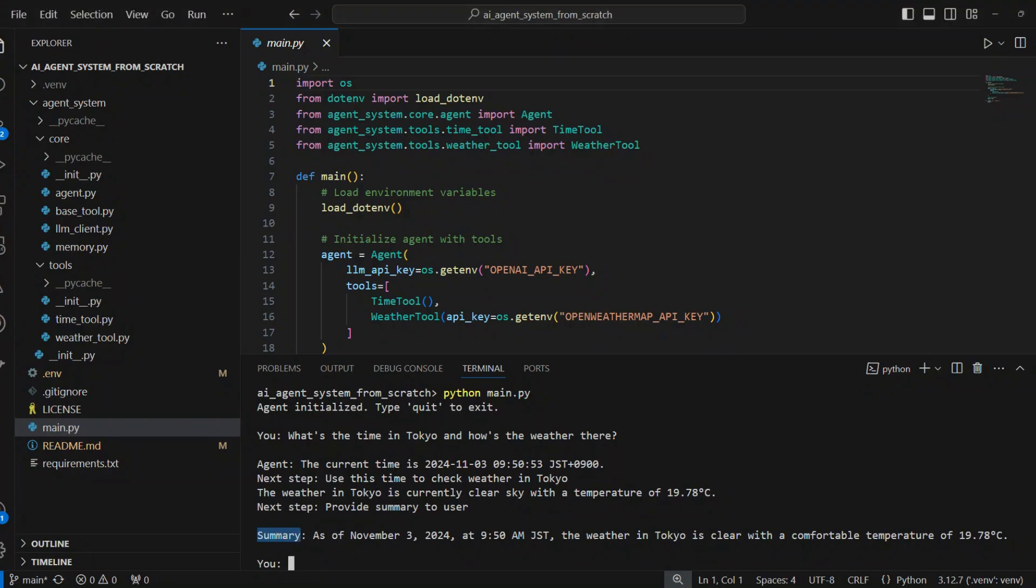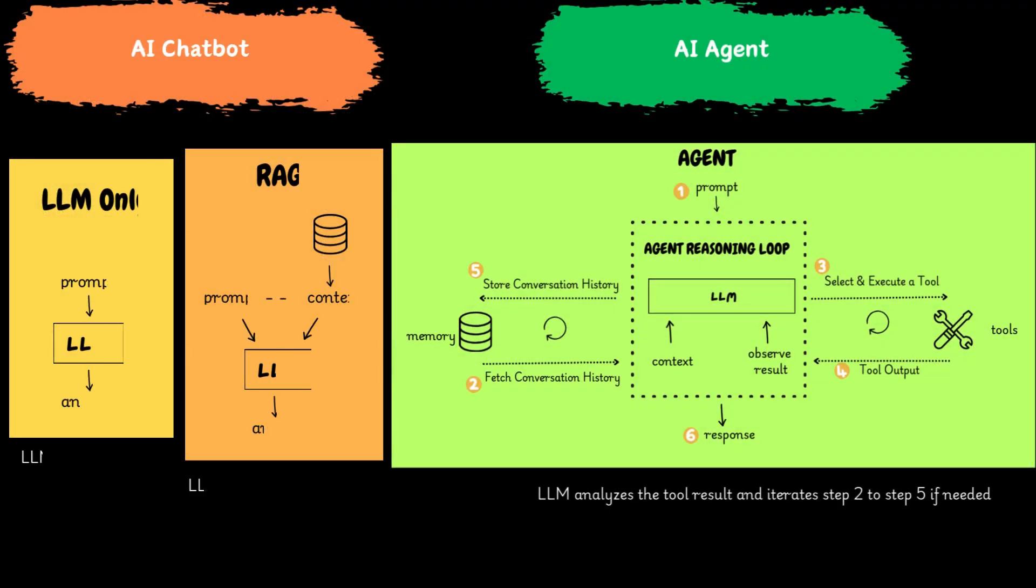By understanding AI agents, we can harness their potential to improve our lives, businesses, and society as a whole. Now you know how AI agents works and how to build one from scratch. Hope this video was helpful. Thanks for watching.